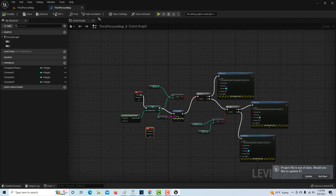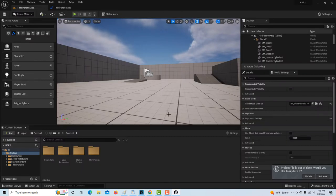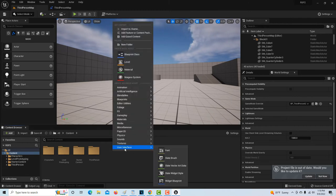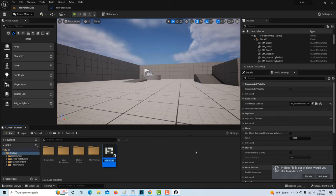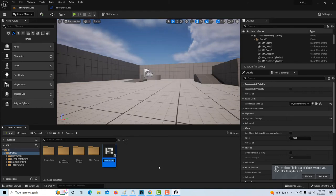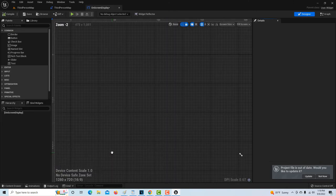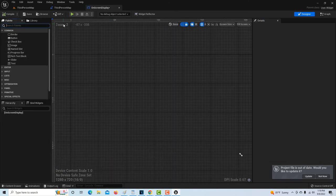The only other thing we might want to do for this very primitive game is put some sort of display on screen. To do that, it's not too difficult — you come down here to widget blueprint, go to user blueprint, and call it 'on-screen display.' Then double-click it and we'll start building the UI.